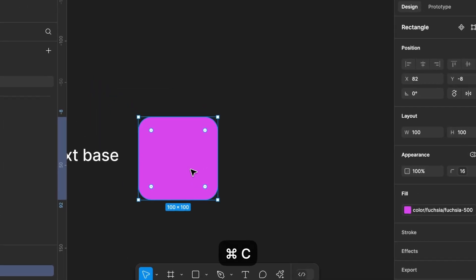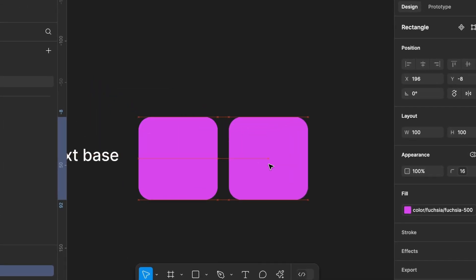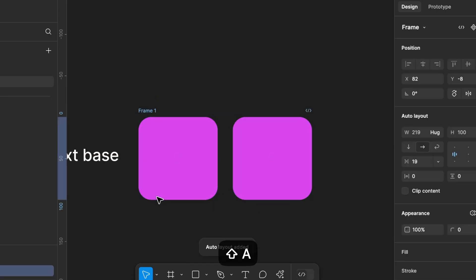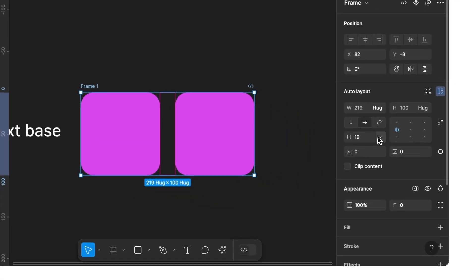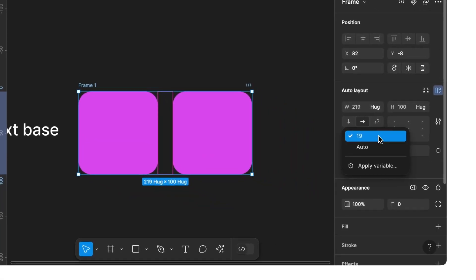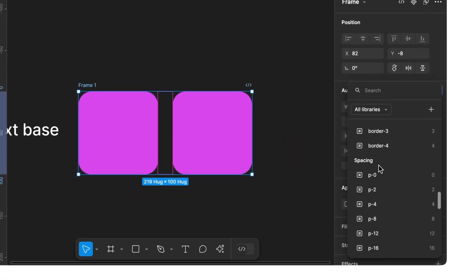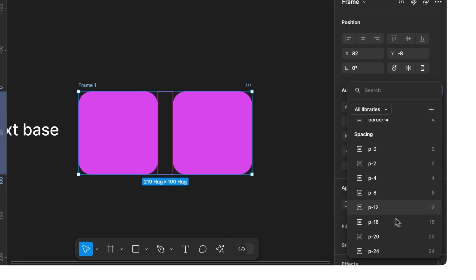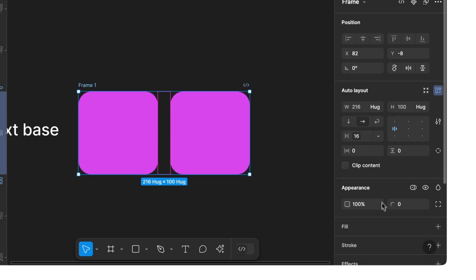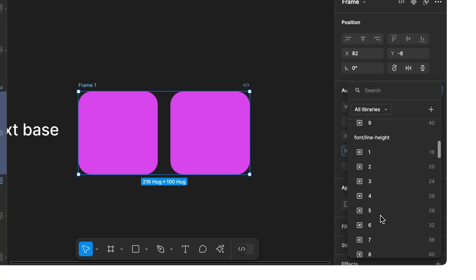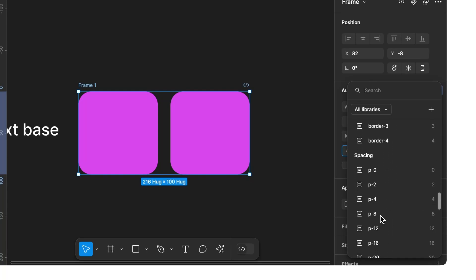Now let's copy the rectangle. Then we select both elements and combine them with Auto Layout. On the right side, we can now define spacing. Under Apply Variable, we can, for example, set a padding of 16 pixels by selecting the token P16. We can set the same spacing for left and right as well as for top and bottom.